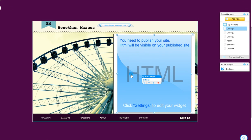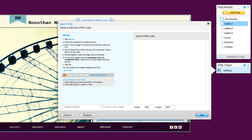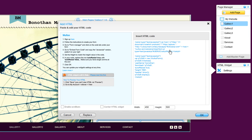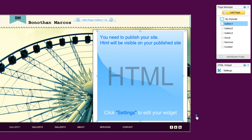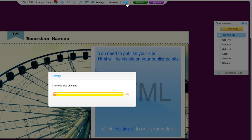Click on your HTML widget and click Settings. Now paste your code in here and click OK. So in order to see your form on your page, save your site.